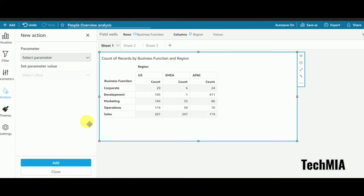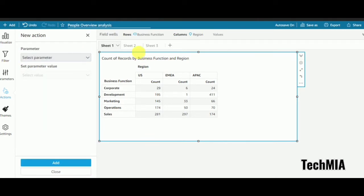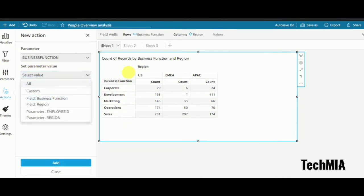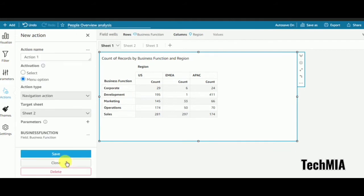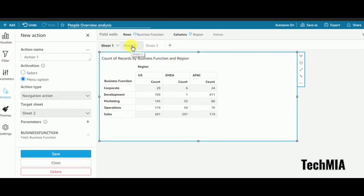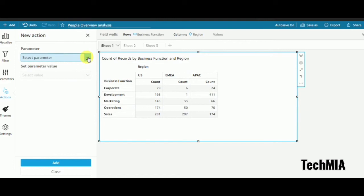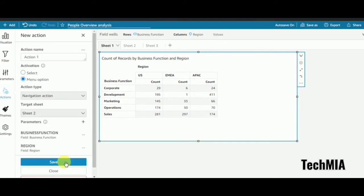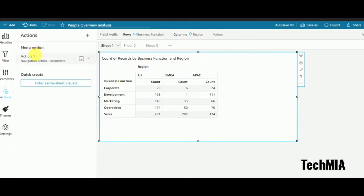I'll choose navigation action. My target sheet will be sheet 2. I need to add the parameters that exist in sheet 2 — that is business function and region. I'll set each parameter value from sheet 1: add business function, then add region, and save. I've now created one action in sheet 1 targeting sheet 2.